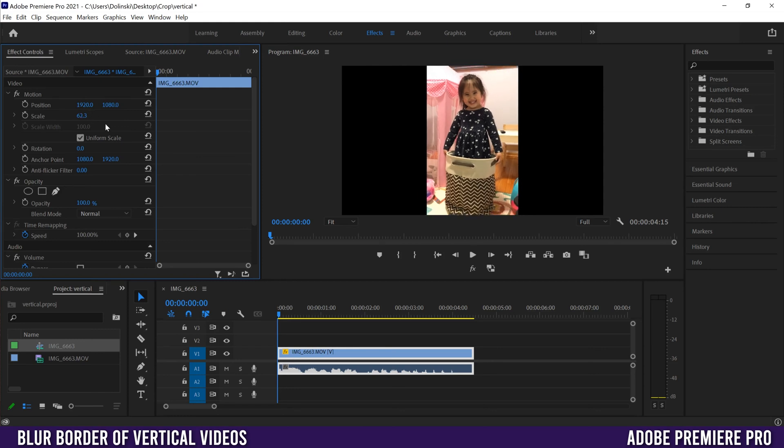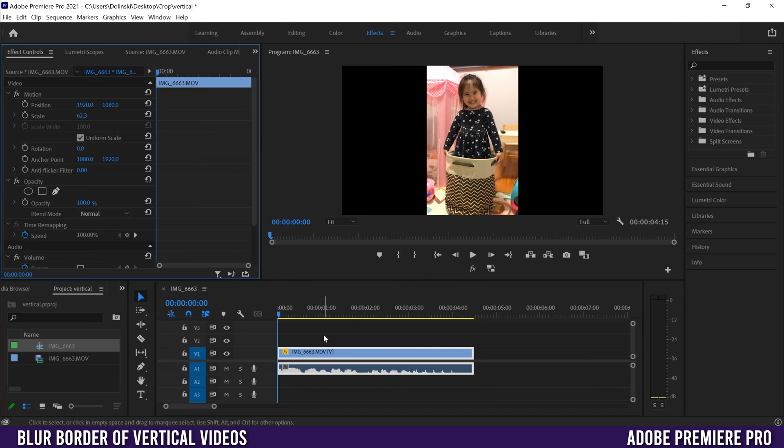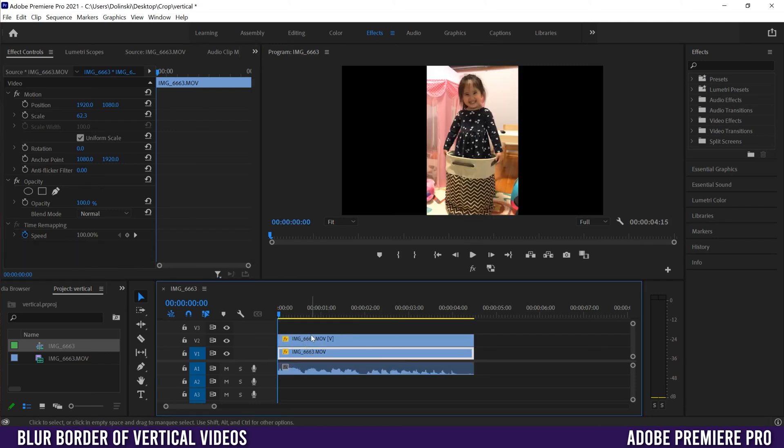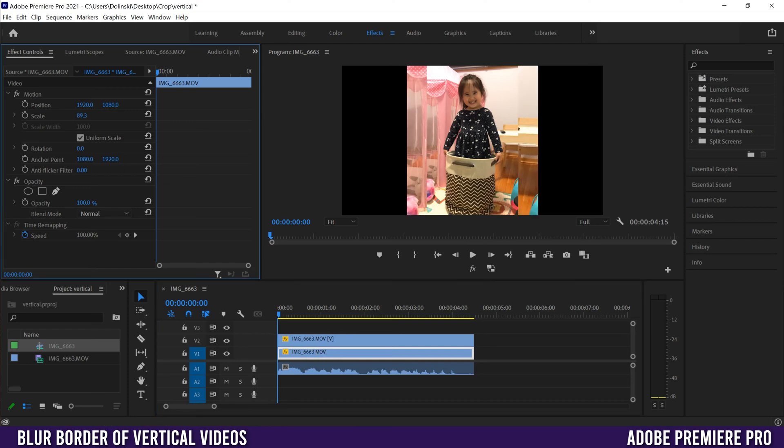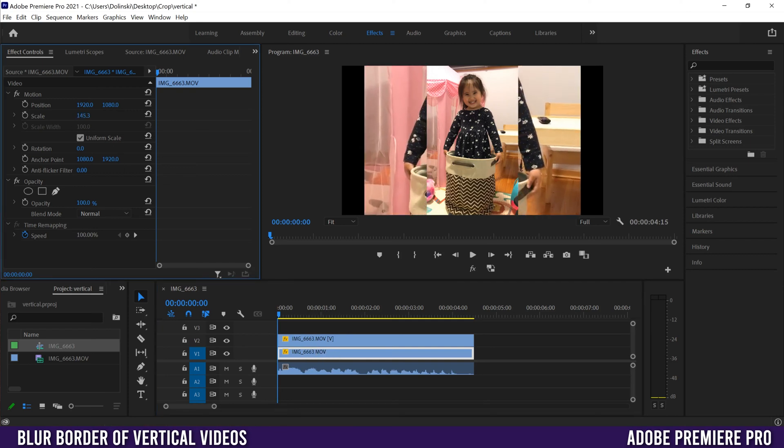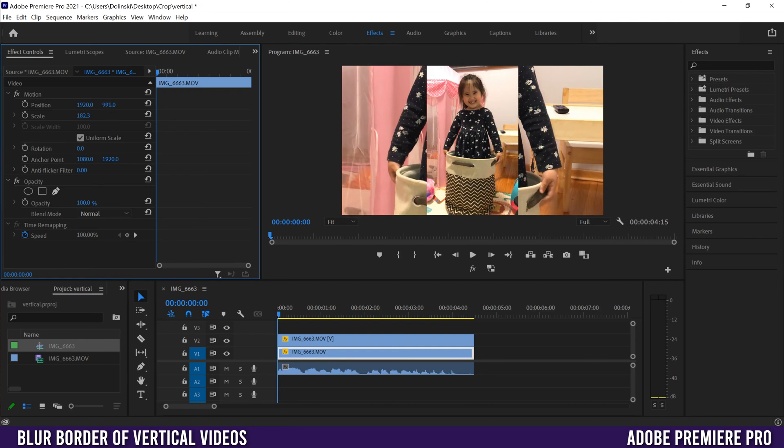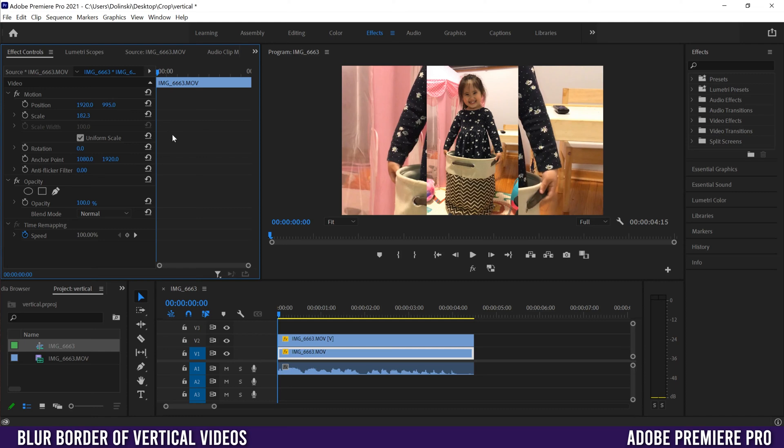Now we just need the background so we can blur, which is just a copy of this video clip. I'm going to hold Alt or Option on a Mac, click on my clip in the timeline, and drag up to make a copy. On this bottom one, we're going to go back to Scale and slide this up so we can scale it so it's the full screen. You can also use this one to move it up and down if you want, so I'm going to reframe a little bit there.